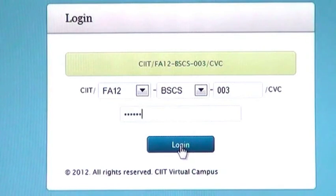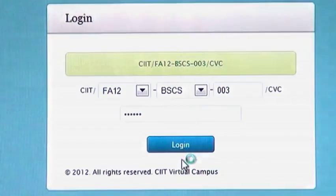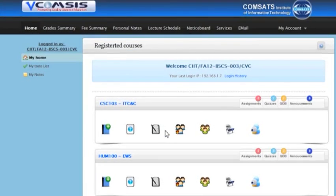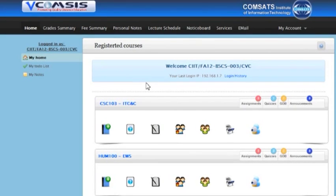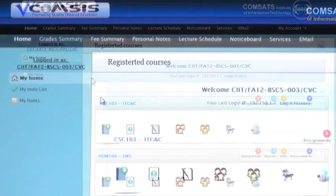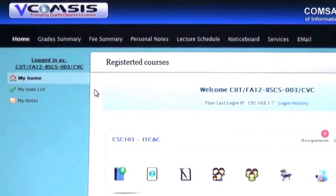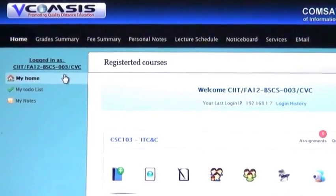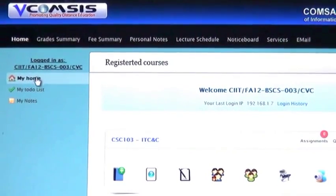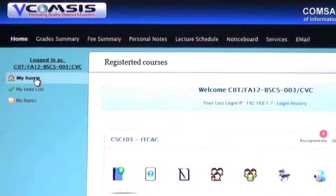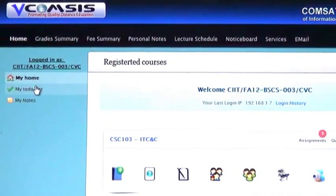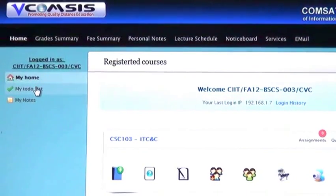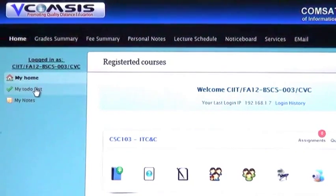After that you will get a welcome message. On this page you can see top menu and left menu. On left menu you have my home, my to-do list, and my notes.